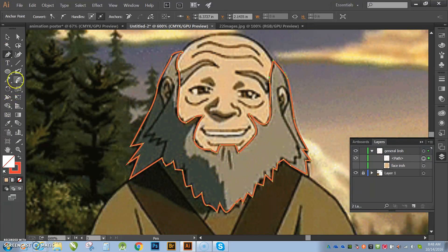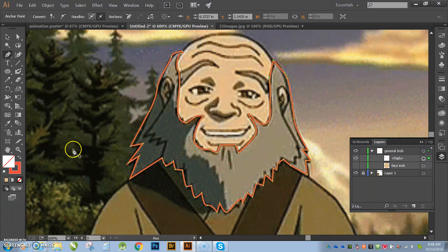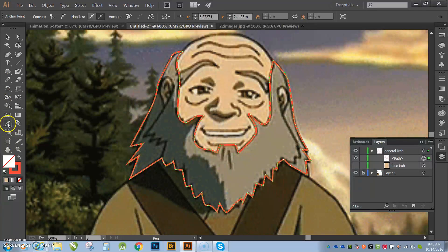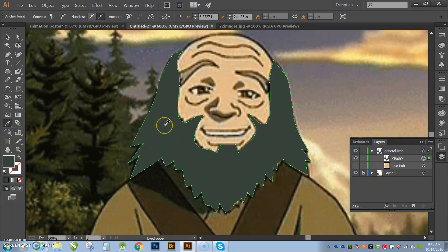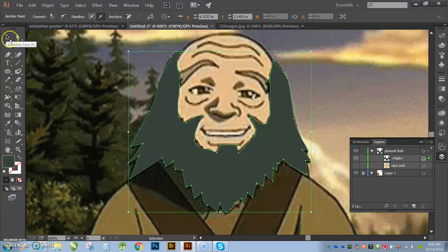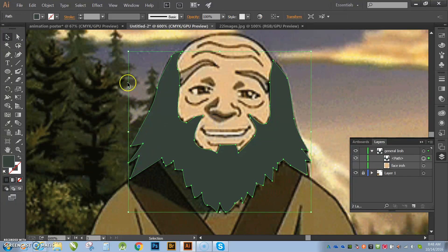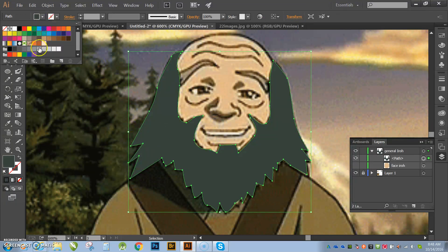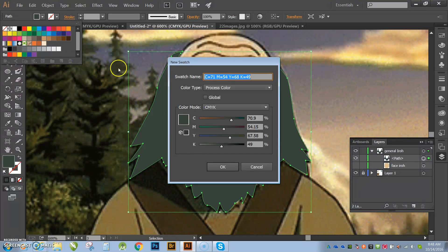And I'm going to show you guys how I can sample colors, and then use a gradient on that, all right? So let's do this color, and I'm going to go make a new swatch with that color.